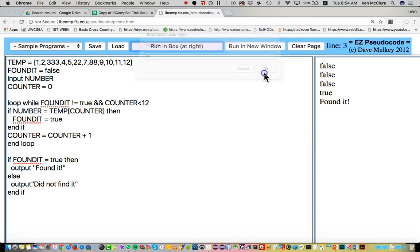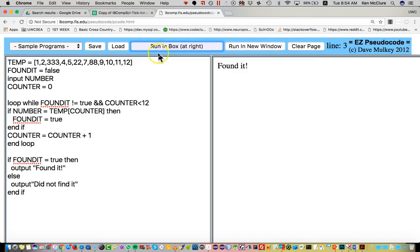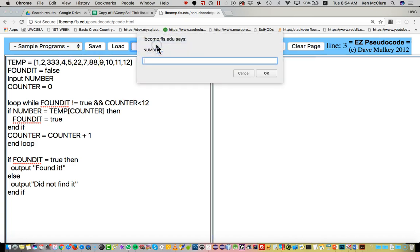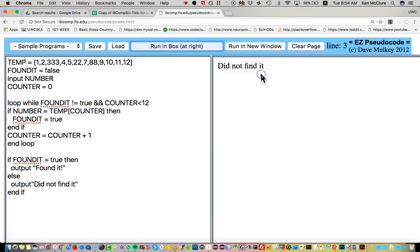Find it to prove it does work. Let's look for a number which is not there and did not find it. Okay.